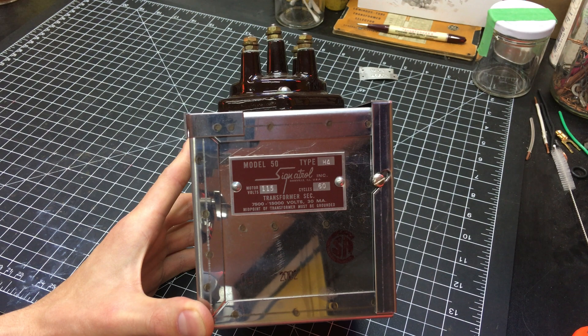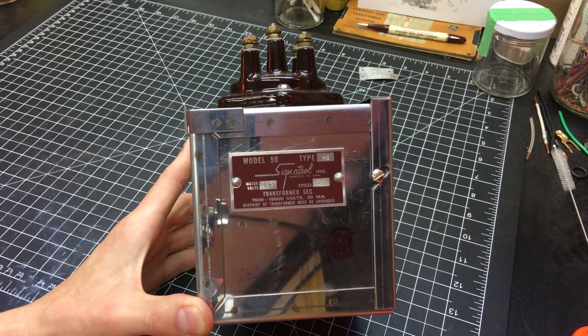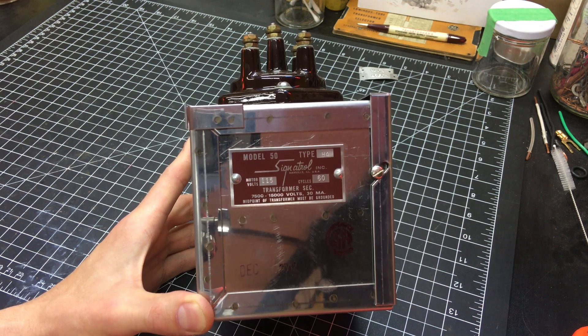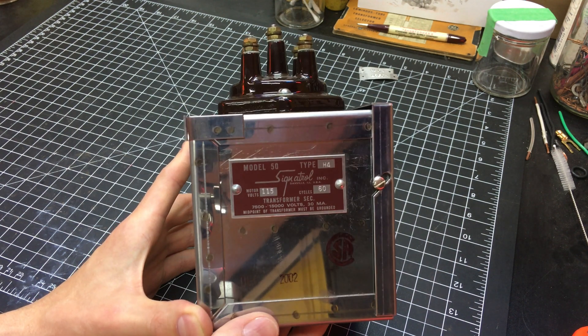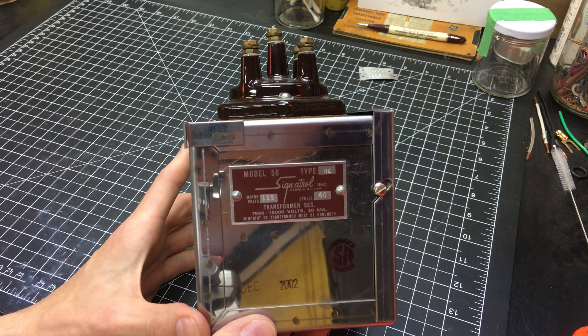Well, hey everybody. Today on the workbench we have a high voltage mechanical flasher.